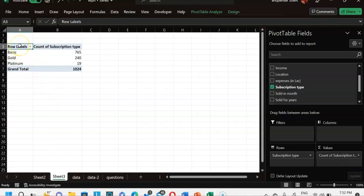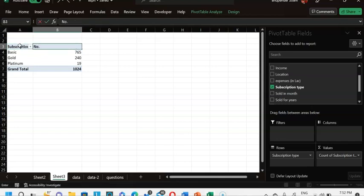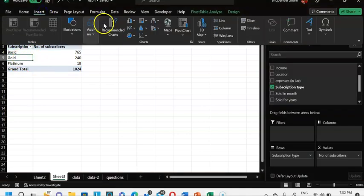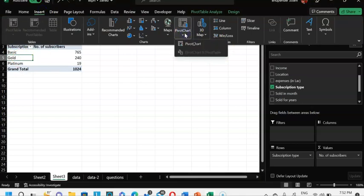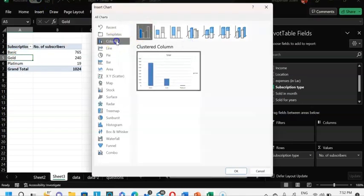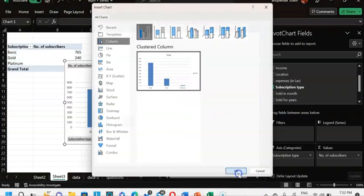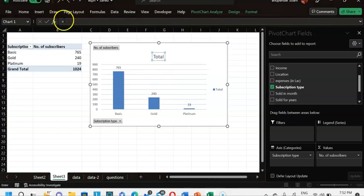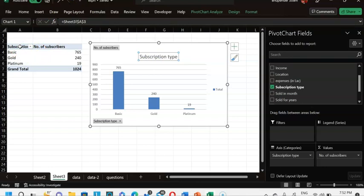I rename the labels: 'Subscription Type' for rows and 'Number of Subscribers' for values. The results show: basic is highest, gold 240, platinum 19. This is descriptive analytics. I insert a pivot chart selecting a column chart, add data labels, and set the chart title to 'Subscription Type' by linking it to the relevant cell.